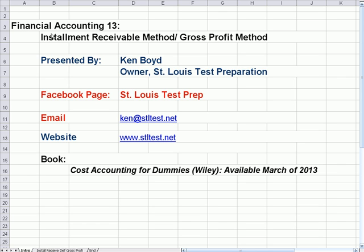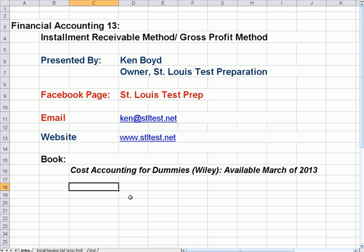Financial Accounting 13: Installment Receivable Method and Gross Profit Method. This is Ken Boyd, the owner of St. Louis Test Preparation. Here's my Facebook page, St. Louis Test Prep, my email, my website, and also my book, Cost Accounting for Dummies, that will be out in March of 2013.